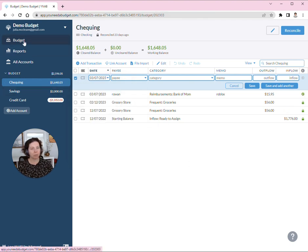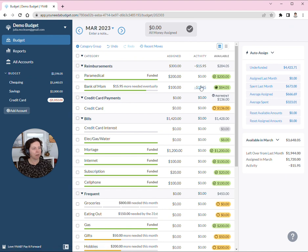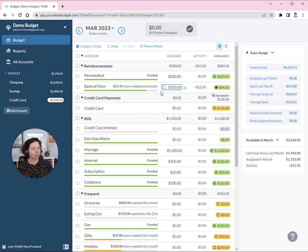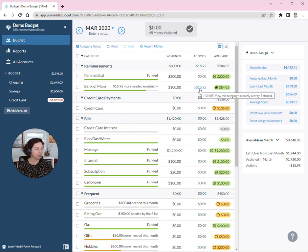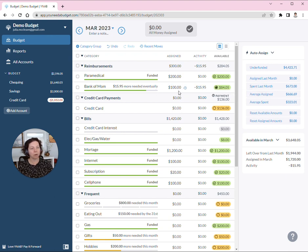So what happens over on the budget screen is you have a pretty nice indicator that there is money owing, and it's $15.95. This is easier when the month rolls over because you don't have situations where you're carrying over a negative balance, and it's still easy to see.